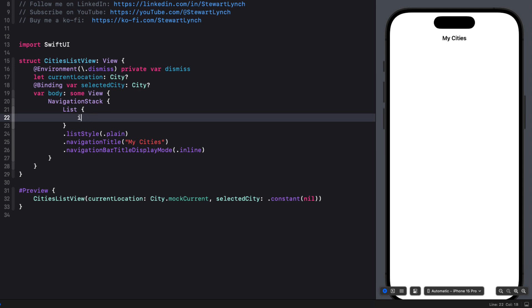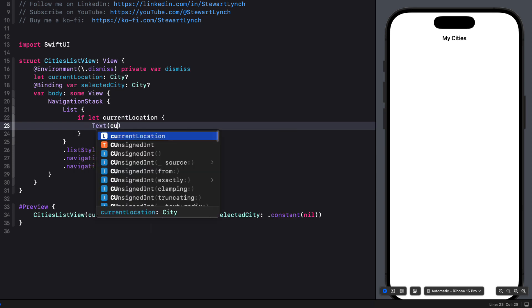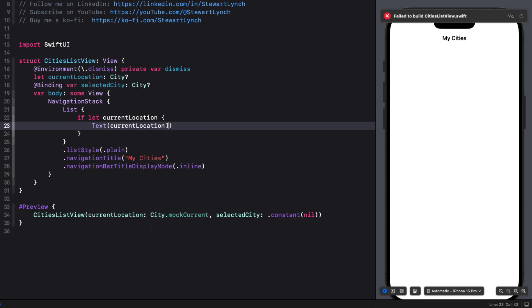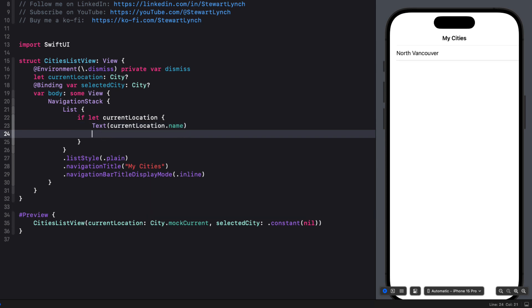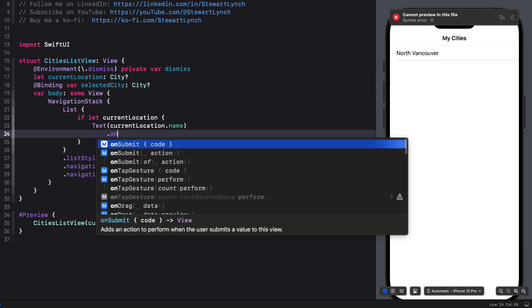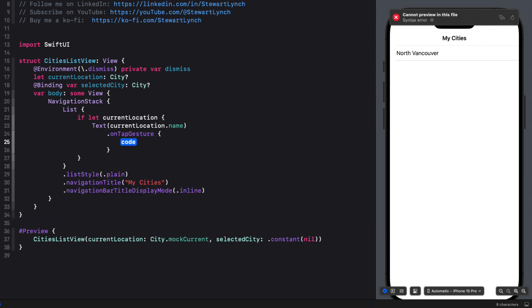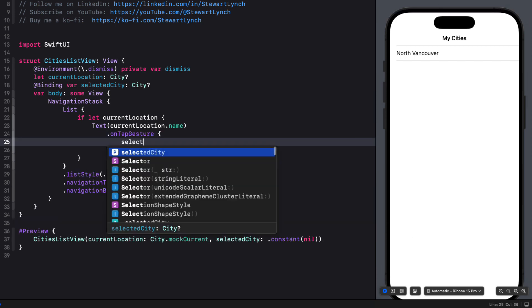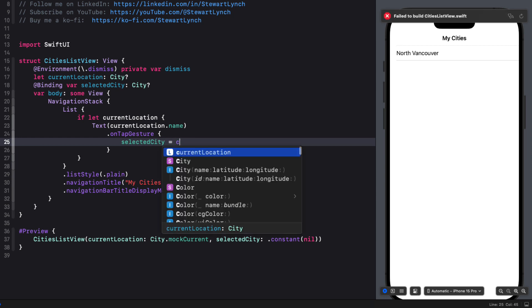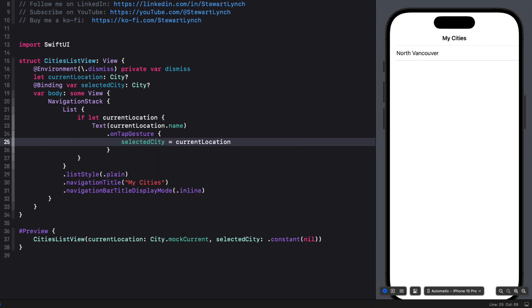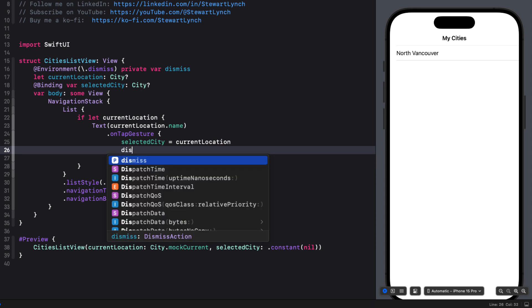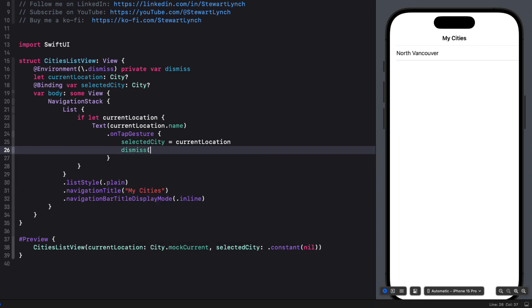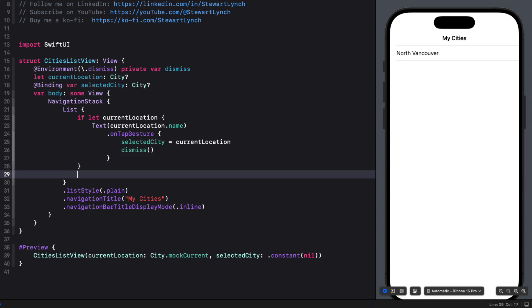Well, I want to display the current location first, but it's optional. So I'll need to use an if let to unwrap it. And then we can present a text view with the current location name property. We can add an on tap gesture to this. And then set the selected city binding to the current location in the closure. And then call the dismiss function. So that's going to have the current location at the top of our list.